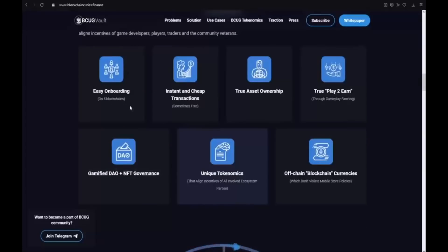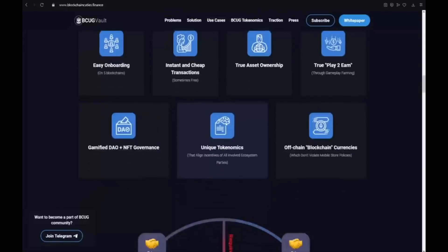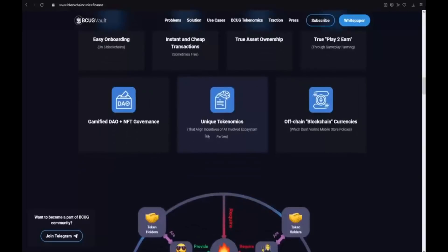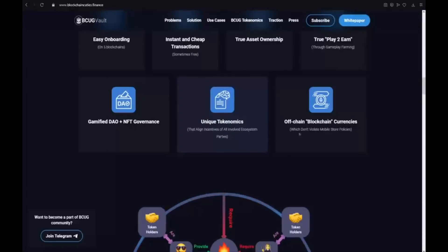It has easy onboarding. It is on 5 blockchains. They have instant and cheap transactions, sometimes free. True asset ownership. True play-to-earn. True gameplay farming. Gamified DeFi plus NFT governance. Unique tokenomics that align incentives of all involved ecosystem parties. And also off-chain blockchain currencies which don't violate mobile store policies.